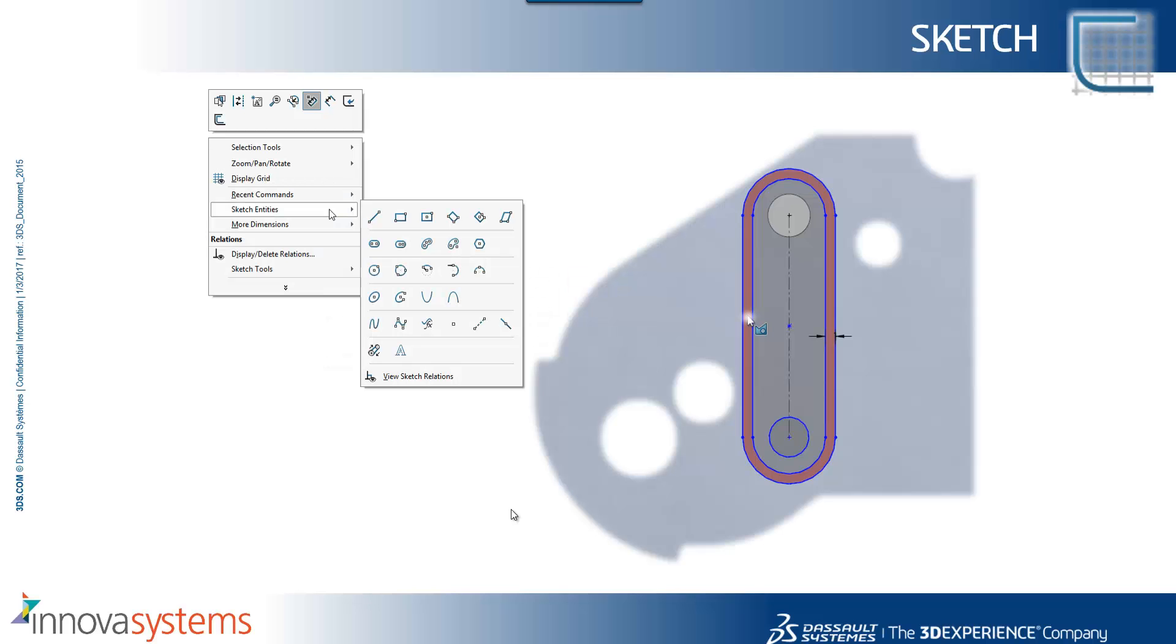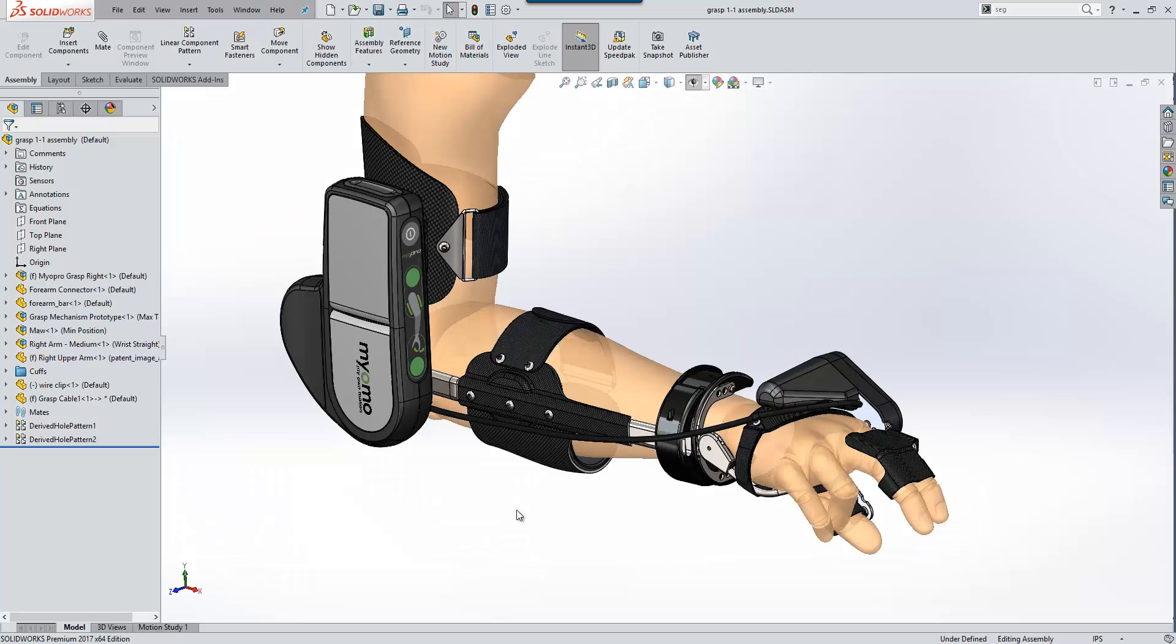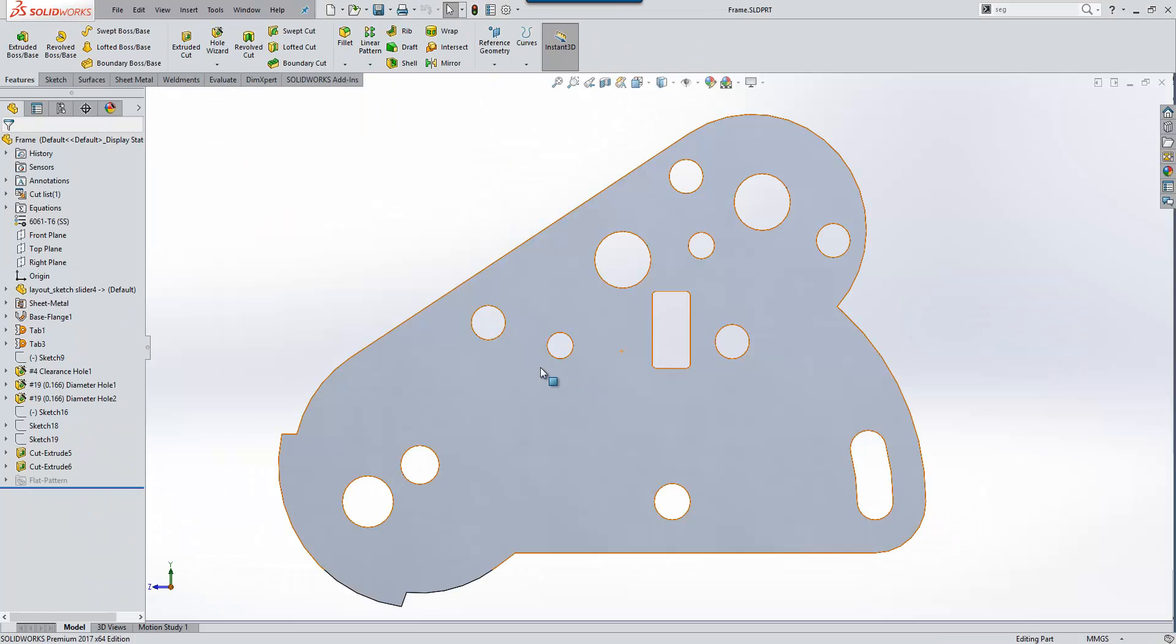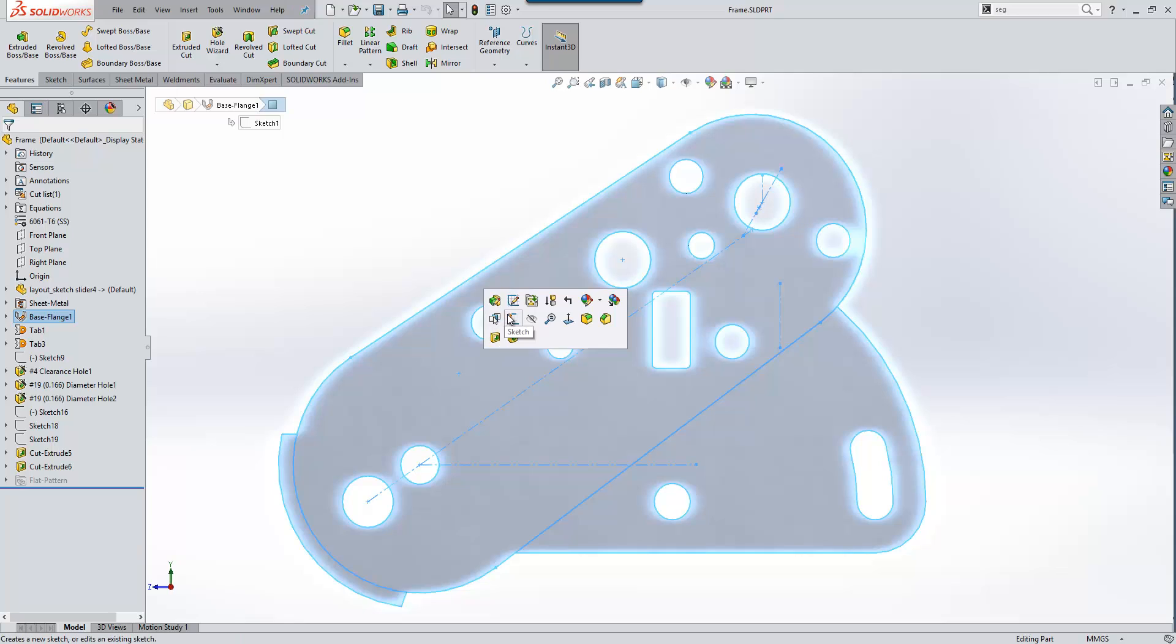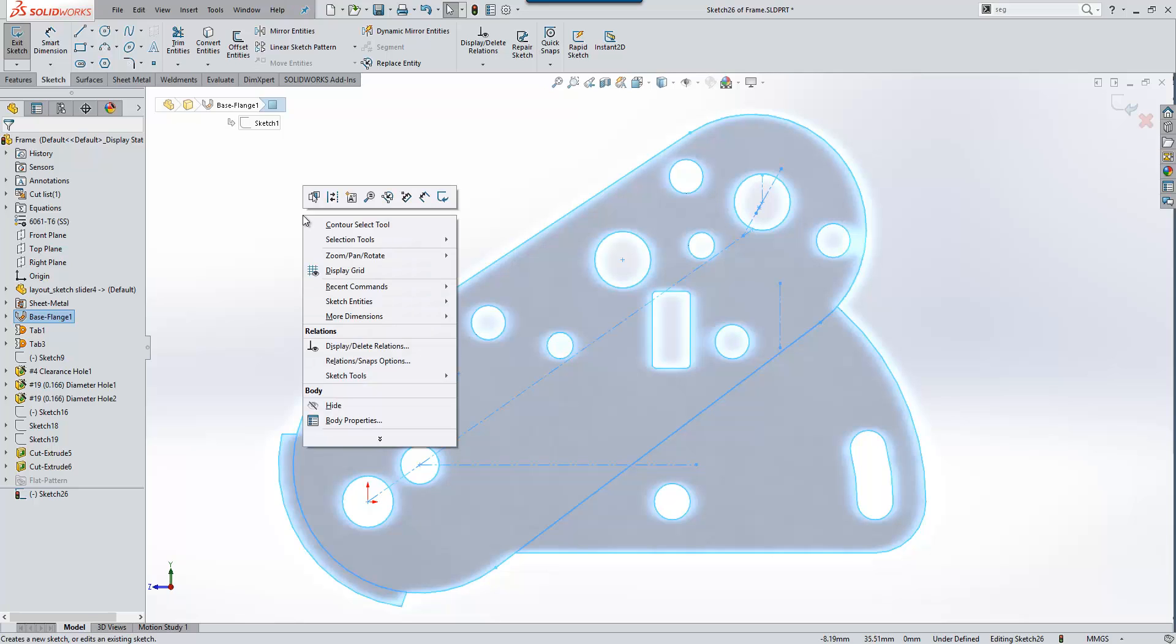Let's take a look at the 2017 updates in sketching. We'll grab a part, open it up, and start a new sketch on this face here. A lot of our customers come from an AutoCAD background and are more familiar using a right-click menu than some of the more commonly used shortcut tools within SOLIDWORKS.